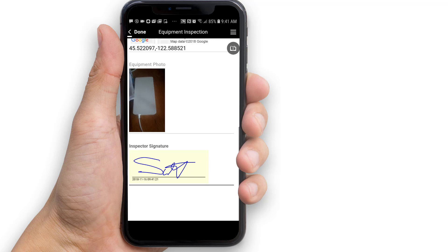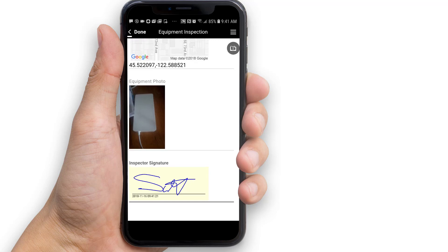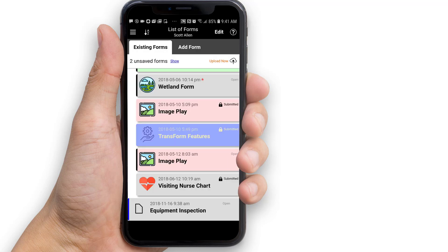Now that all the fields have been filled out, we can exit the form. Tap Done to return to the list of forms. You will notice that you are now on the Existing Forms tab. If you want to make changes or add additional information to a form, double-tap the form or select the form and tap the Edit button at the top of the screen.